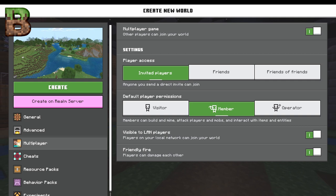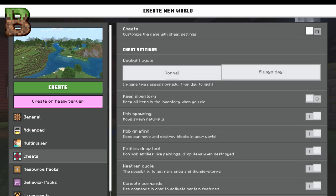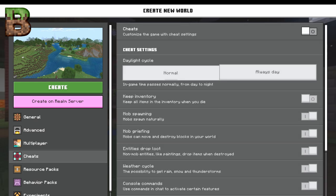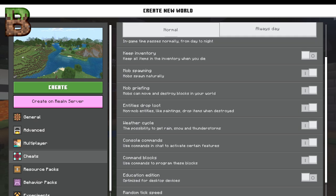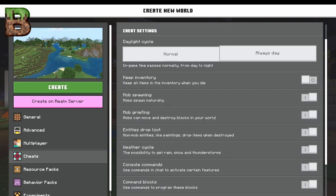Normally I will do invited players only, because I want to be able to set who comes in. If I want them to come into my realm or onto my world, I'll invite them. Cheats — if you add cheats, this automatically turns off advancements. There are all kinds of cheats you can put in here. You can keep your inventory, you can turn off mob spawning, you can turn off mob griefing.